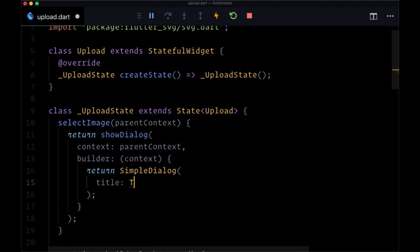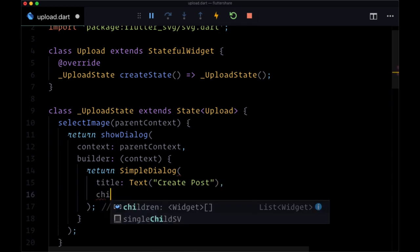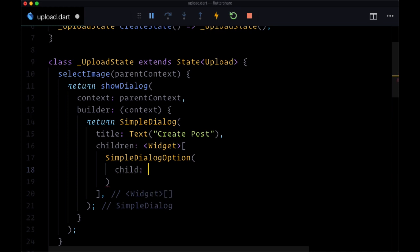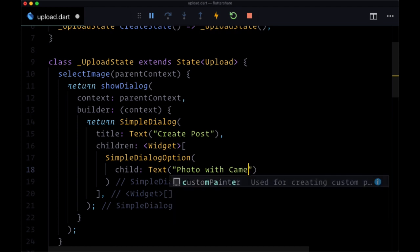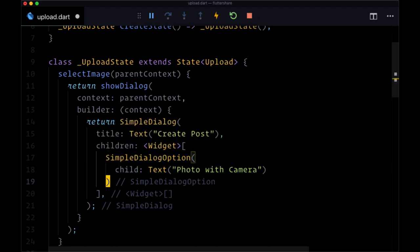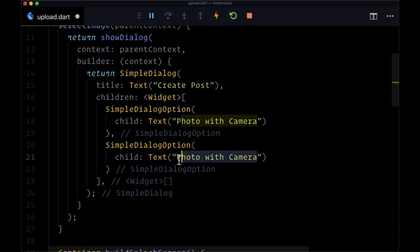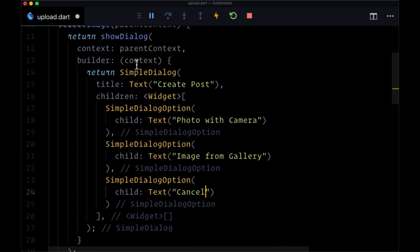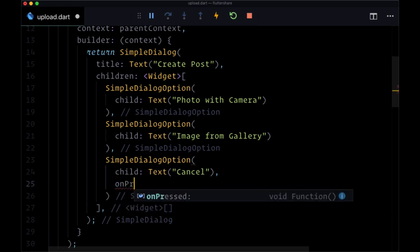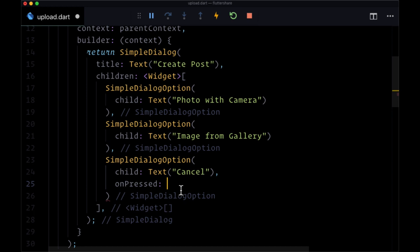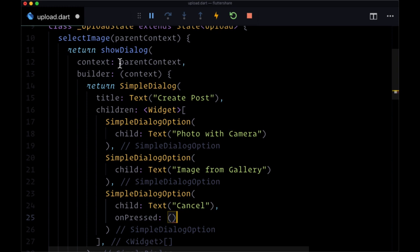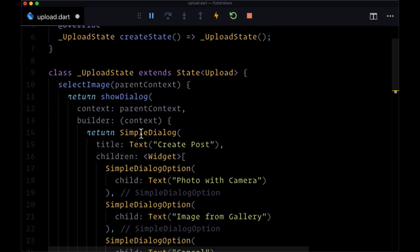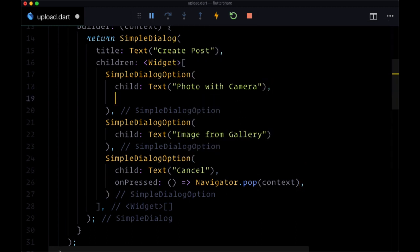The SimpleDialog's title will be a text widget that says 'Create Post'. For its children we'll have our different options: a SimpleDialogOption with the text 'Photo with Camera', another with 'Image from Gallery', and then simply 'Cancel' to close the dialog. Each of these options will have an onPressed function. The easiest is the cancel option - to remove the dialog we can execute navigator.pop passing in the context from the builder.